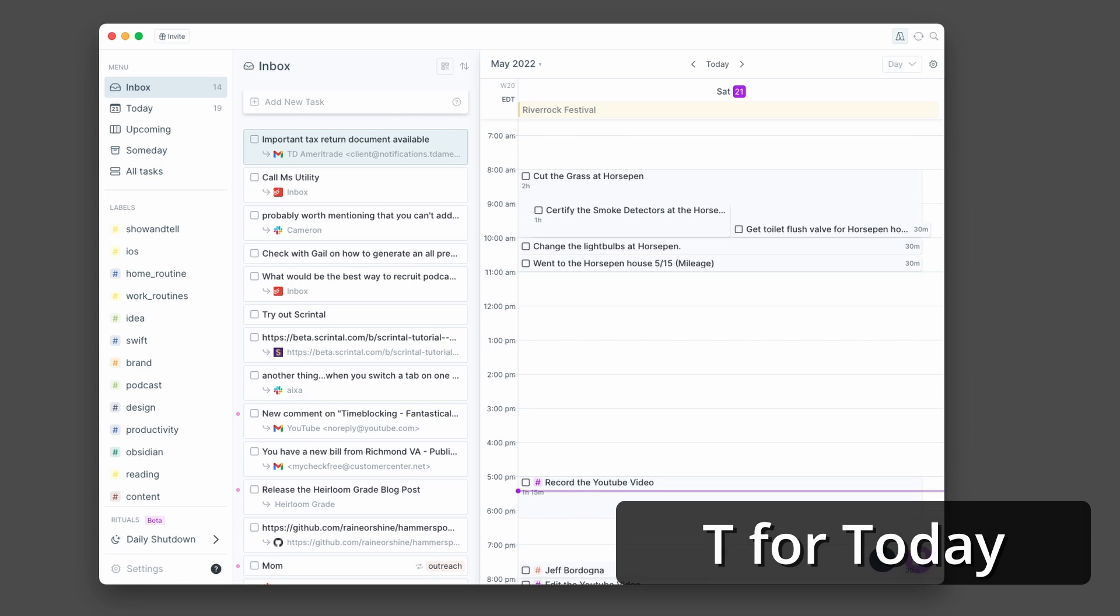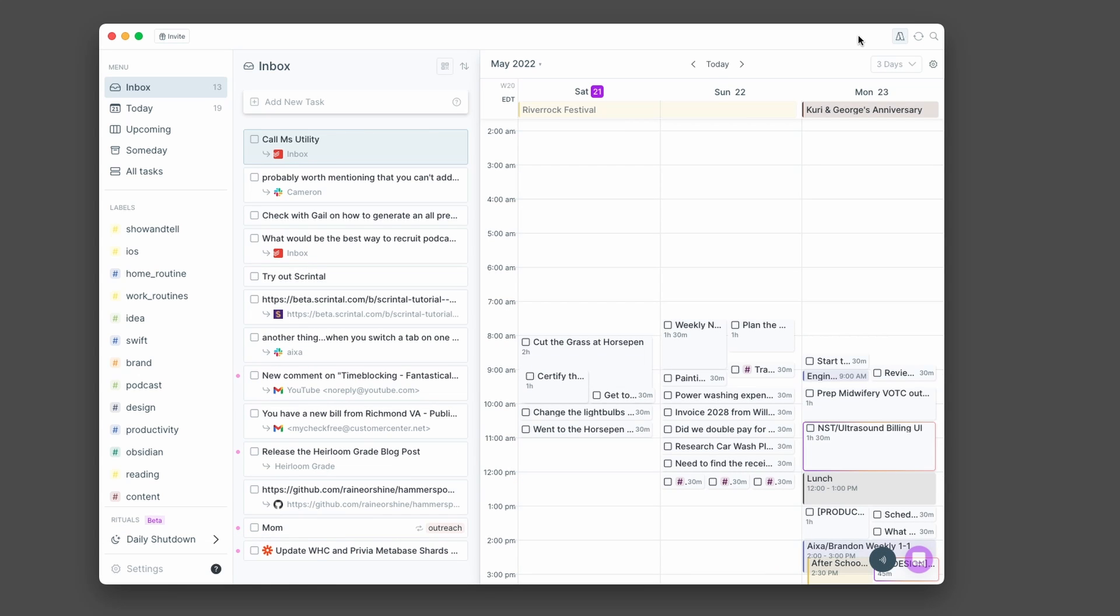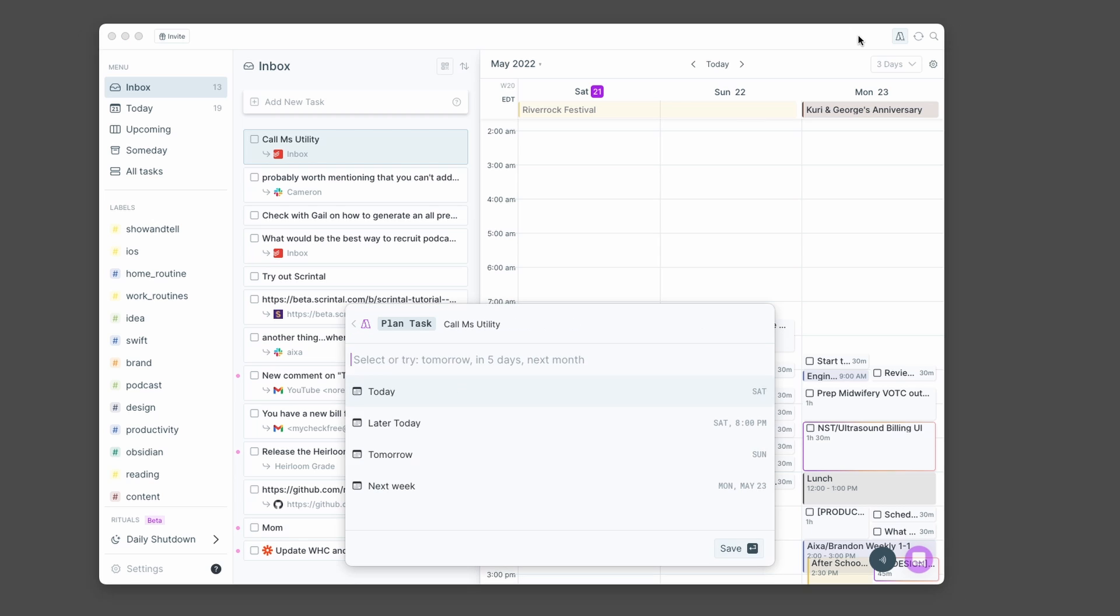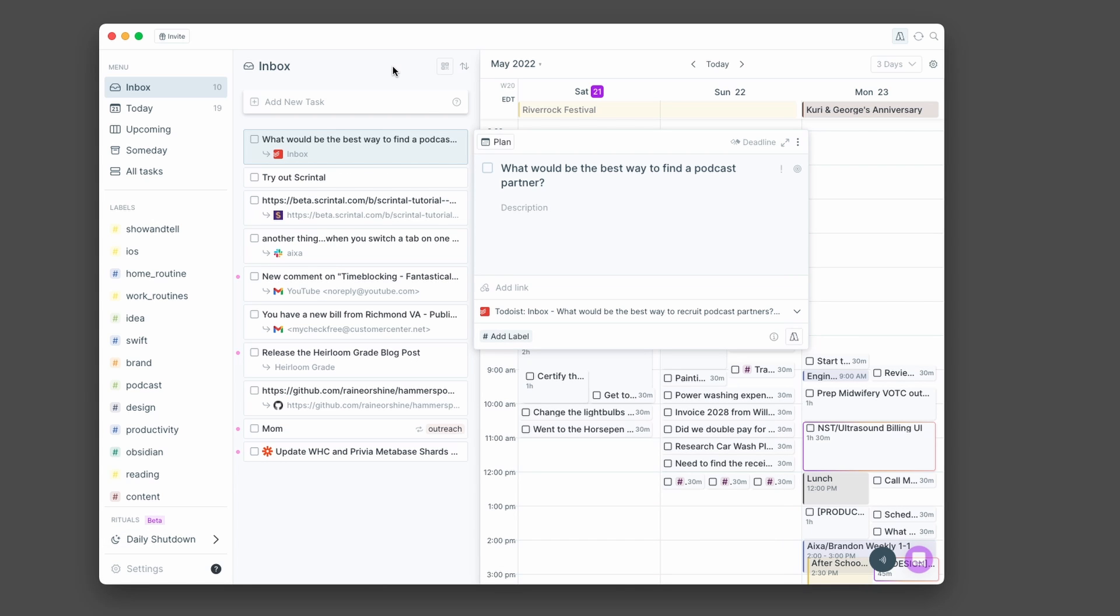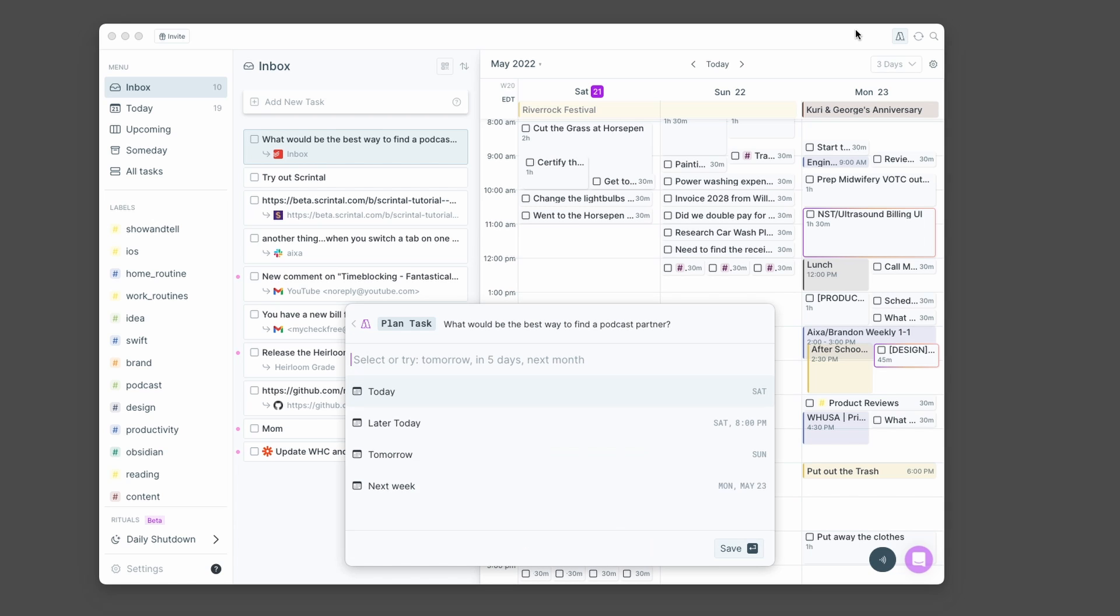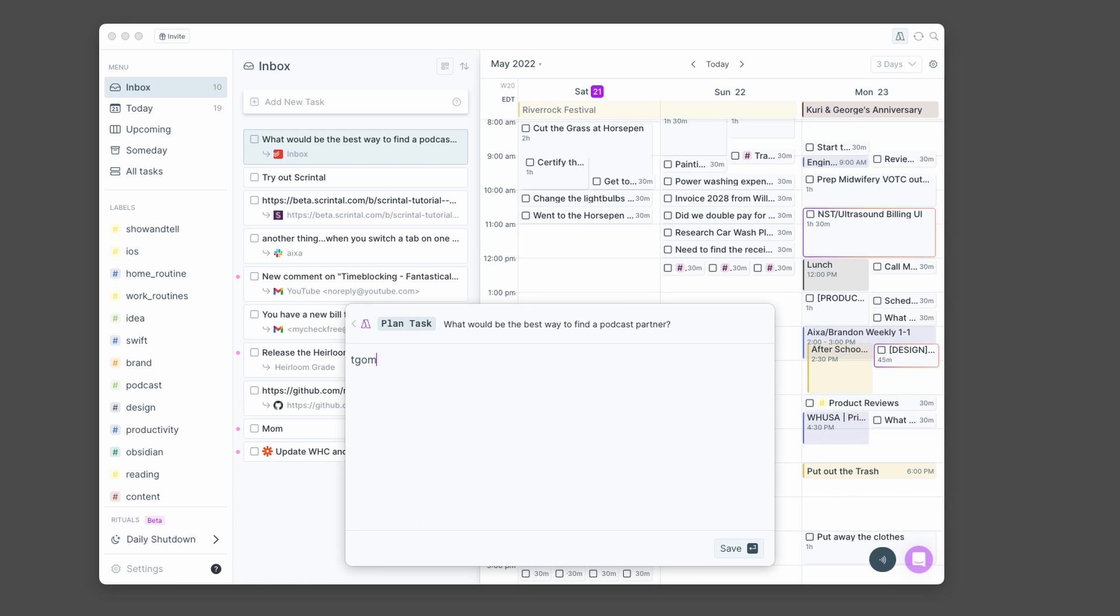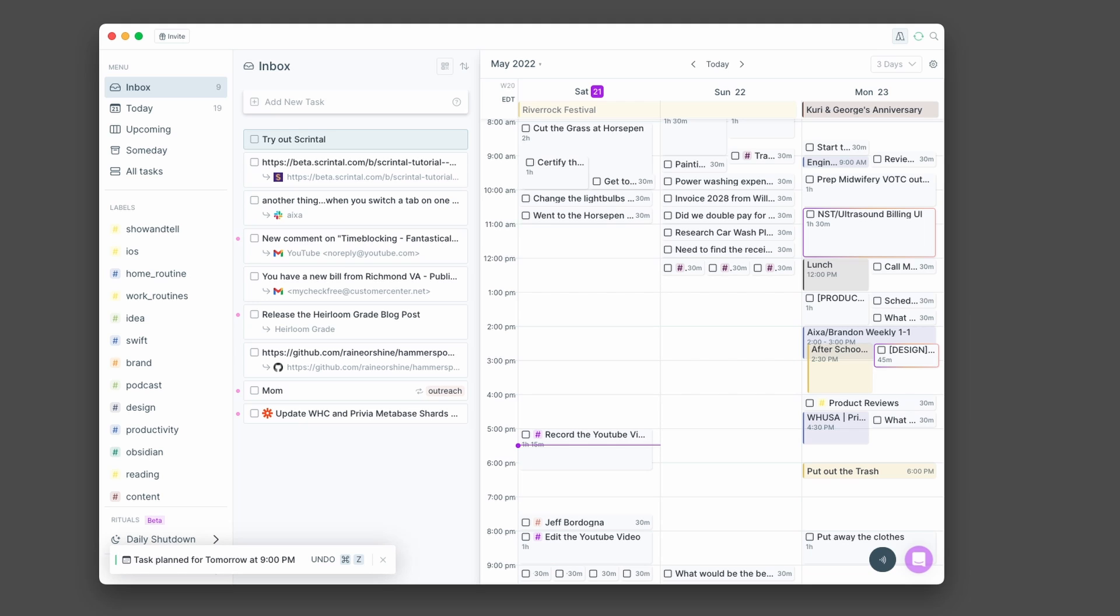I don't really need to do anything with this. So I'm just going to press E to mark it as done. And so I need to call my utility. So I can press P and say Monday at 12pm. A reminder to myself to look at the best ways to find a podcast partner. So it doesn't look like I have time to do it today, but I do have some time in the evening tomorrow. So I'm going to plan that for tomorrow at 9pm. And you'll see that slot into 9pm.